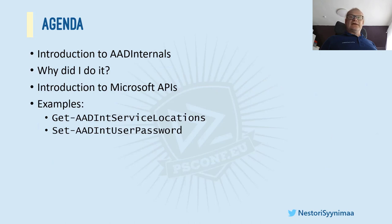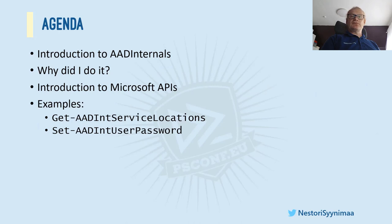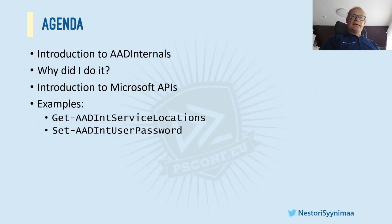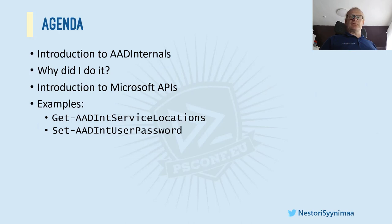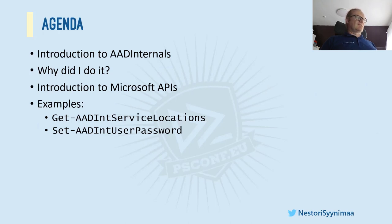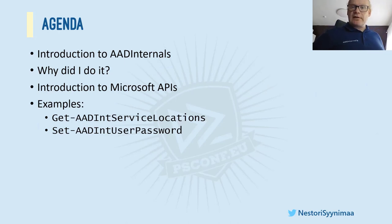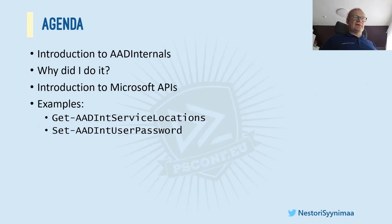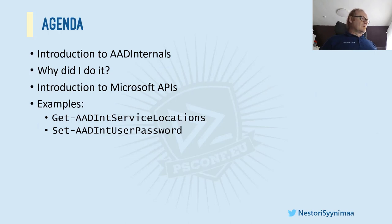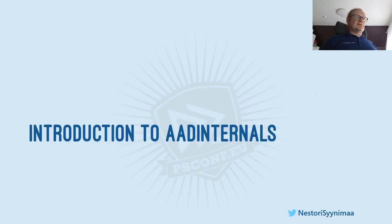And then to the agenda. So I have a couple of things here tonight. First, I'm going to introduce you the AAD Internals, the ultimate hacking tool I created, and I will tell you why I did it. Then I'm going to show you some examples. Before that, I'm just giving you a short introduction to Microsoft APIs. But let's start with introduction.